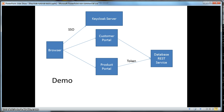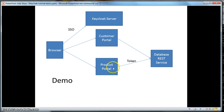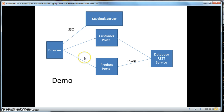The code for this tutorial is basically the same code that was used in the basics tutorial in a previous screencast. There are two applications: a customer portal and a product portal. They each talk to a database REST service to either specify a customer listing or a product listing. So, let's get to work.